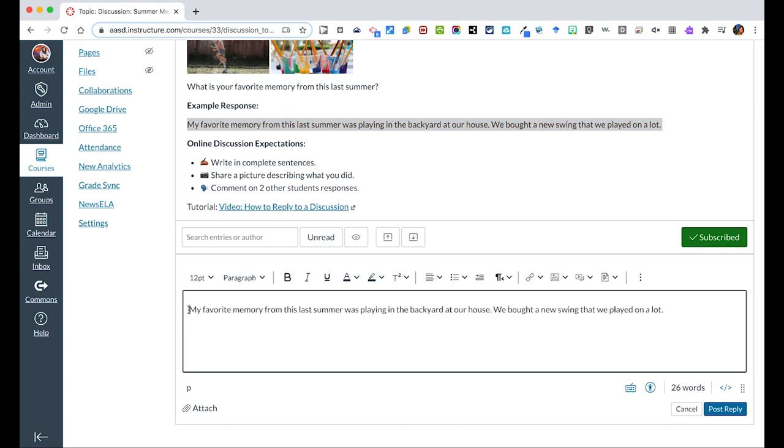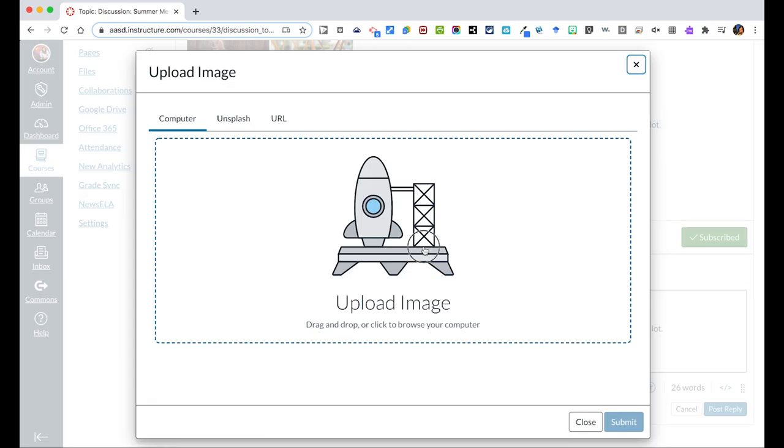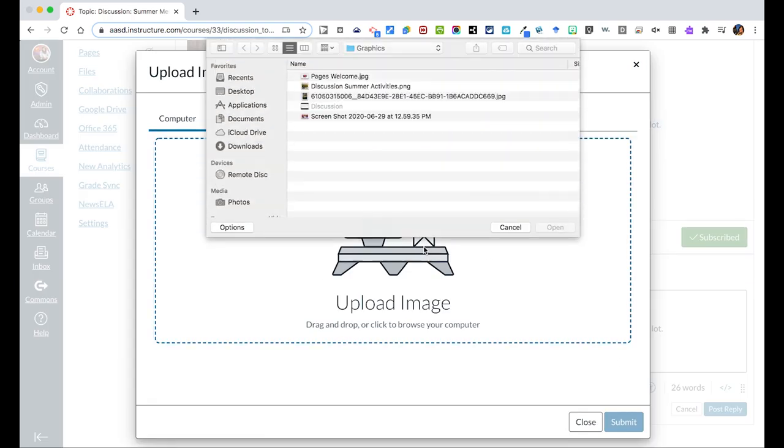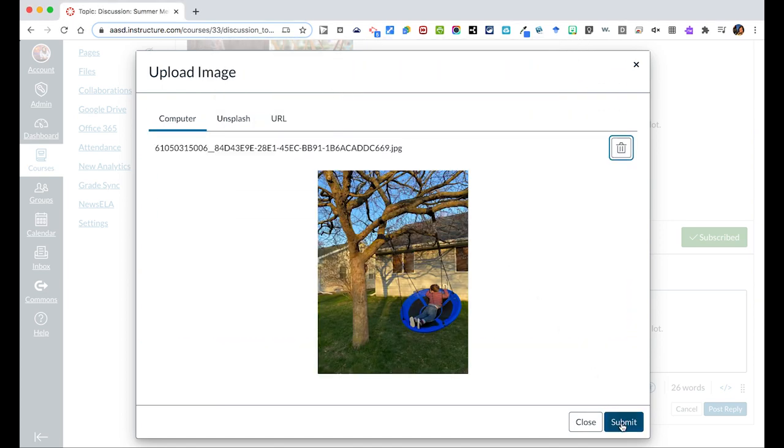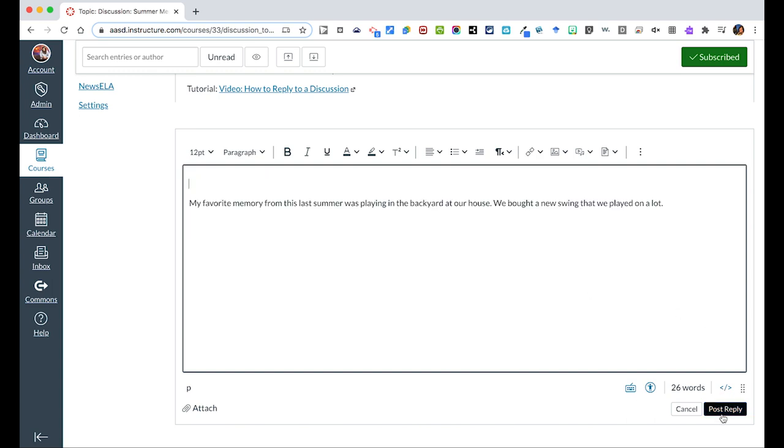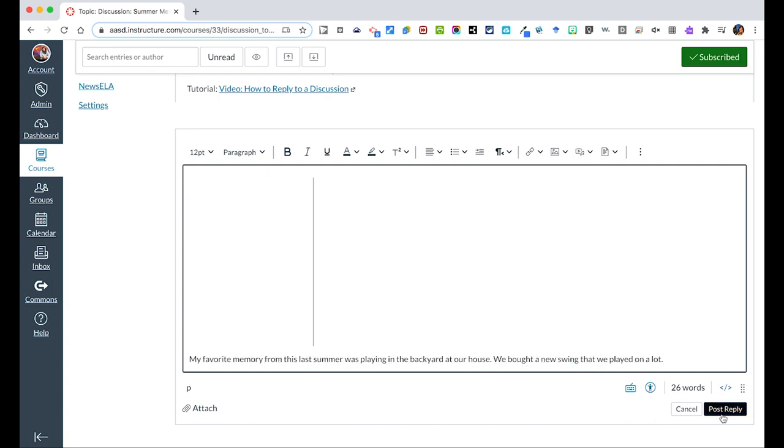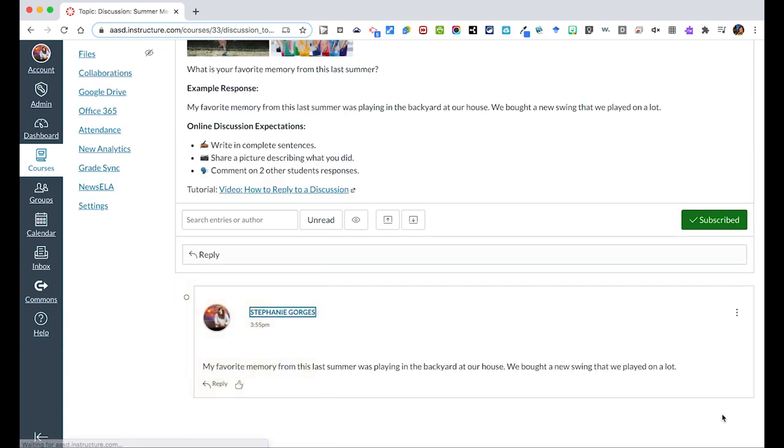I could also, as a student, maybe put my picture in. So upload image. And this is me grabbing it from my computer. So here's a picture of that swing I was talking about. So, and then I could then post this reply for students to then be able to reply to as well.